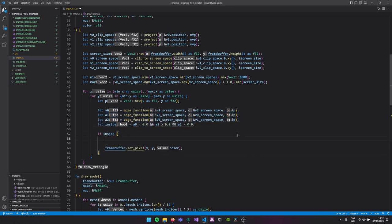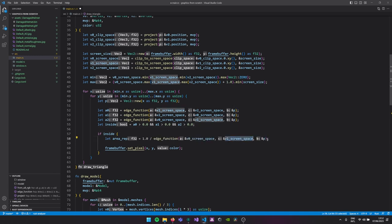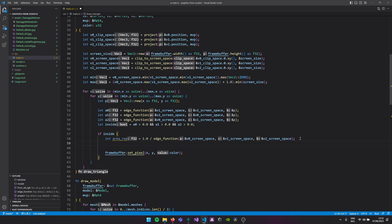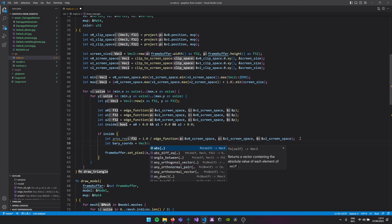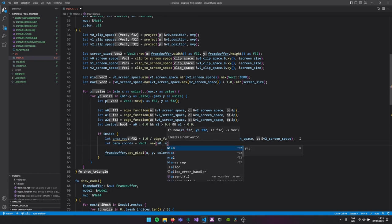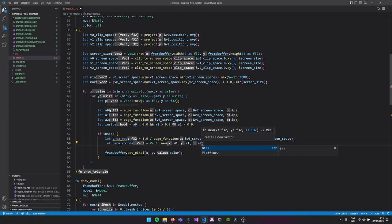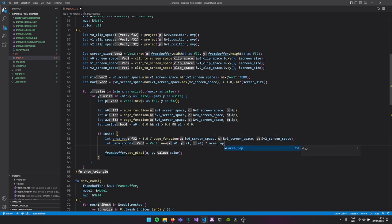We can use the barycentric coordinates to calculate the final normal by multiplying every vertex normal by its corresponding lambda. Now that we understand barycentric coordinates, we first check if the pixel is inside our triangle — that saves performance. Then we calculate the reciprocal of the area of our triangle: 1 divided by the edge function but using all three vertices, which just calculates the area. Then we set up our barycentric coordinates — a0, a1, a2 — multiplied by one divided by our area.